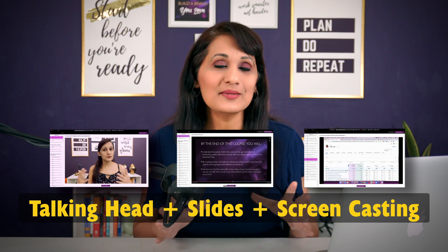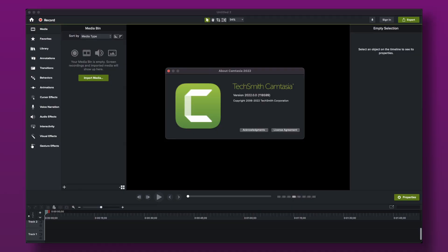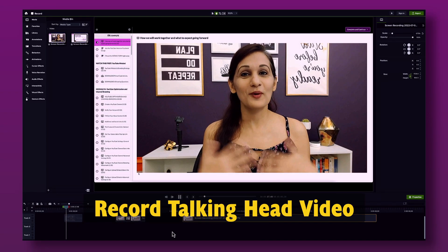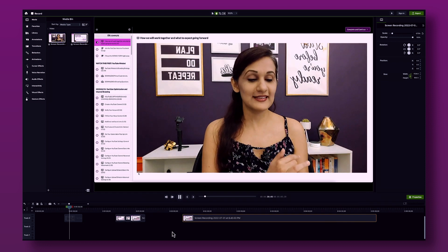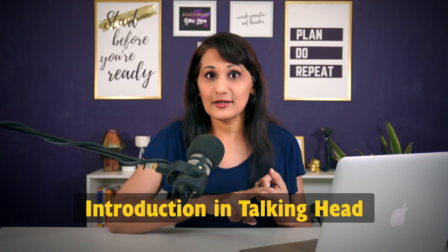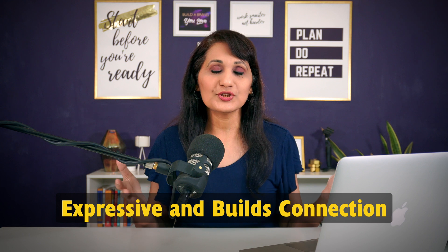Let me show you what I mean — let's do a sample video course recording. I'm going to use Camtasia to record a sample course module. The first thing I like to do is record my talking head video, because I want people to see who the course creator is and establish a connection with my audience. I like to do introductions in talking head form, and anything that is expressive and builds connection.